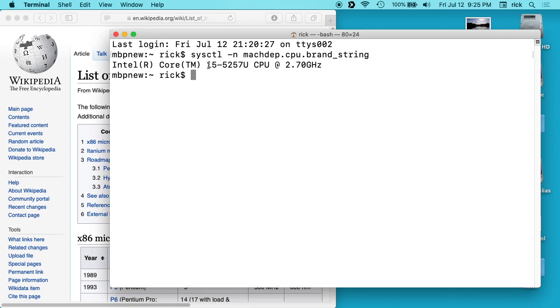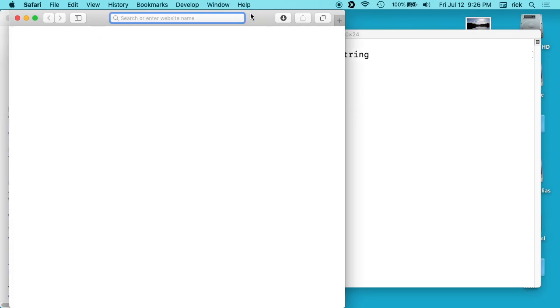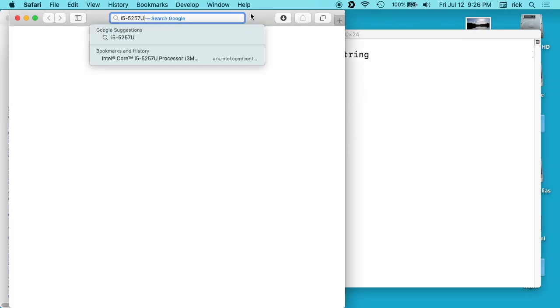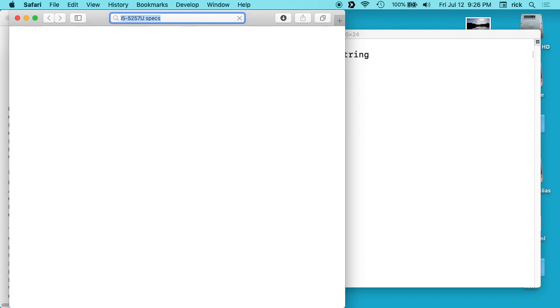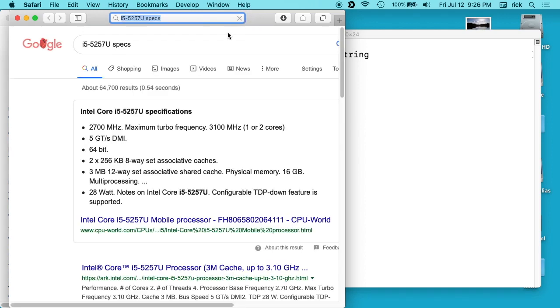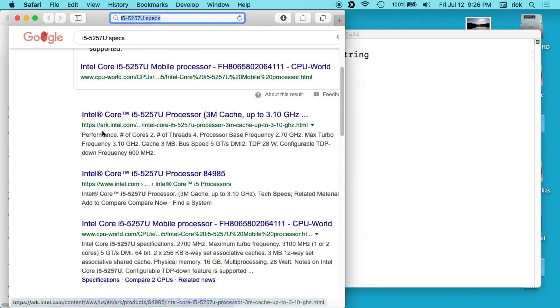Okay, so what you can do is then copy this i5-5257U, go to a web browser, and type that in. Maybe type specs and you should get this ARK Intel page.